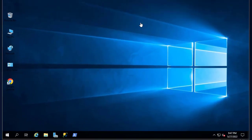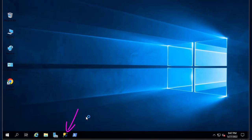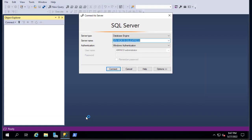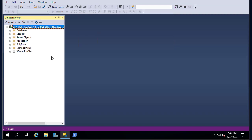First thing first, let's launch SQL Server Management Studio. It's the main GUI that allows us to restore and backup our database. It's actually pretty easy to do using this GUI. Let's connect using the Windows credentials.